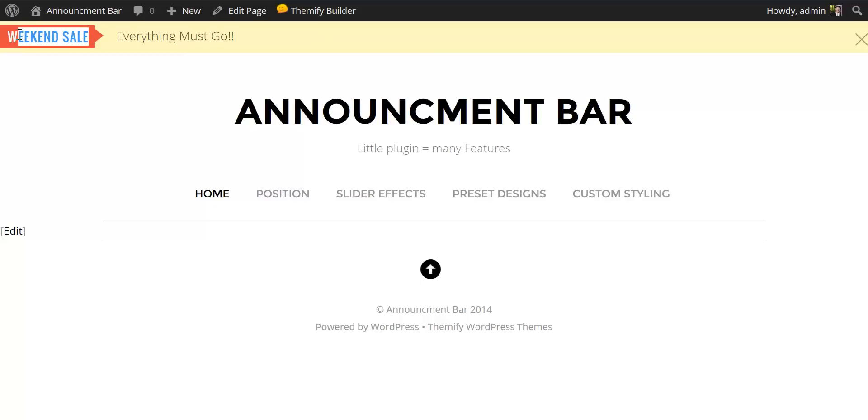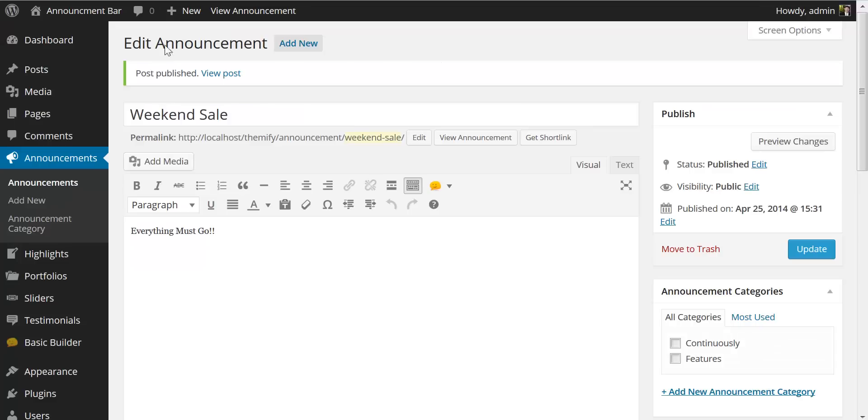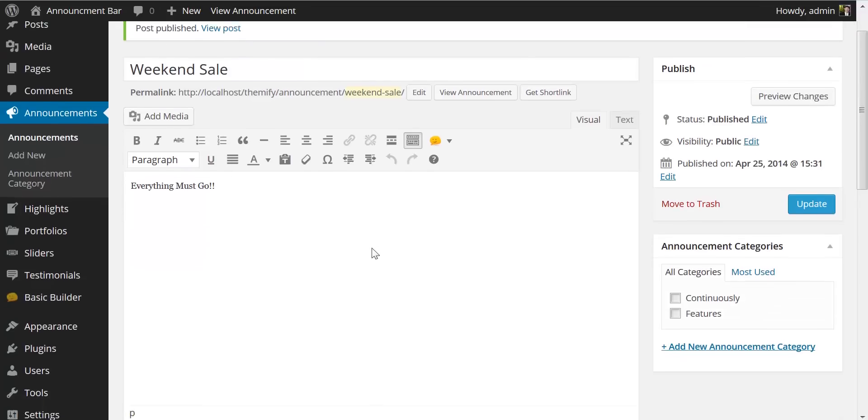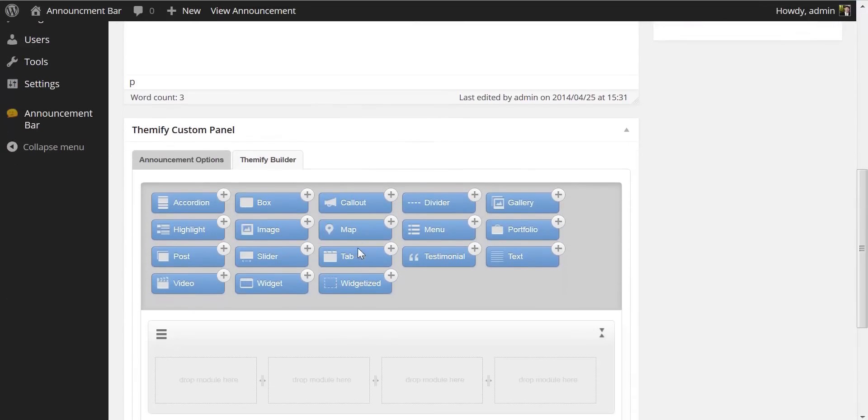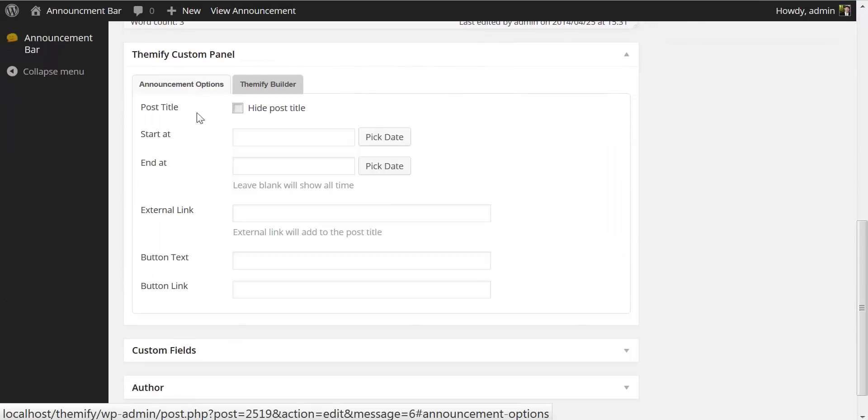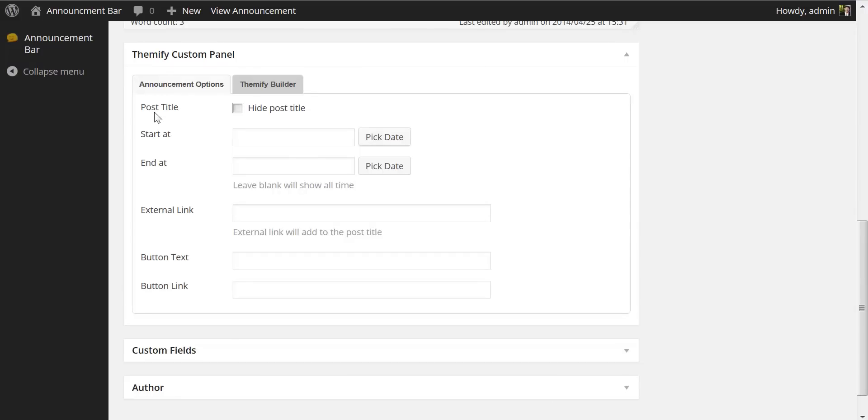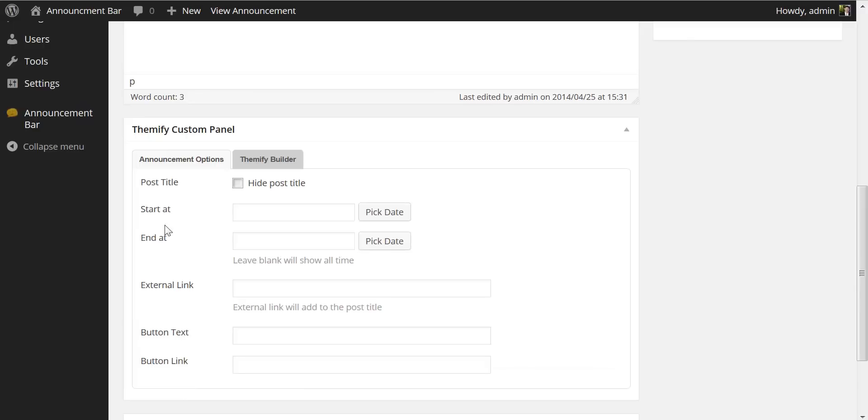Our title ends up in this call out here and the content ends up in the announcement bar. If we scroll down you will notice we have additional announcement options. Here we have the option to hide the post title or not hide the post title and this feature here to start the announcement and end the announcement at a particular time and date.